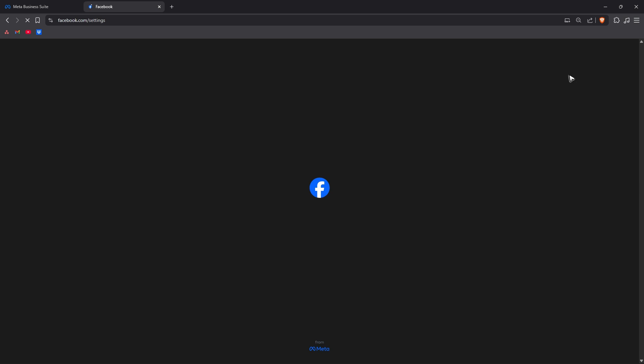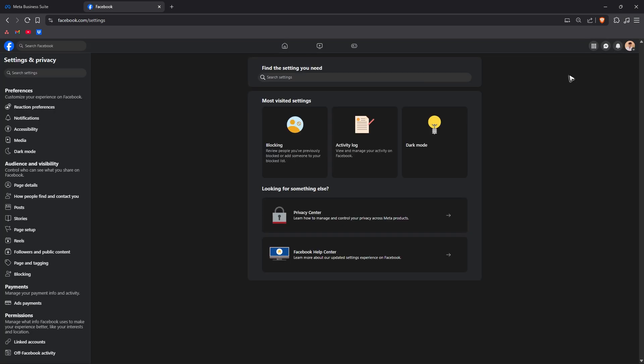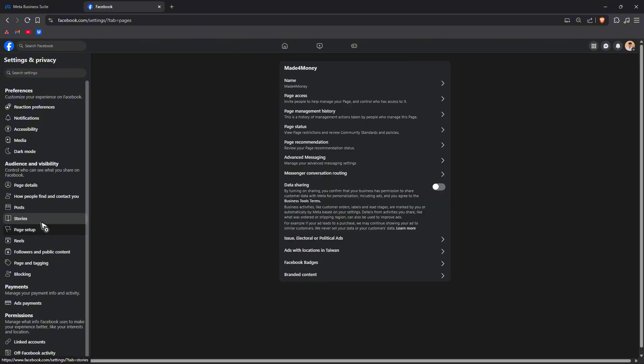Once it loads just go over to the left panel and click on page setup. In here you should be able to see merges.